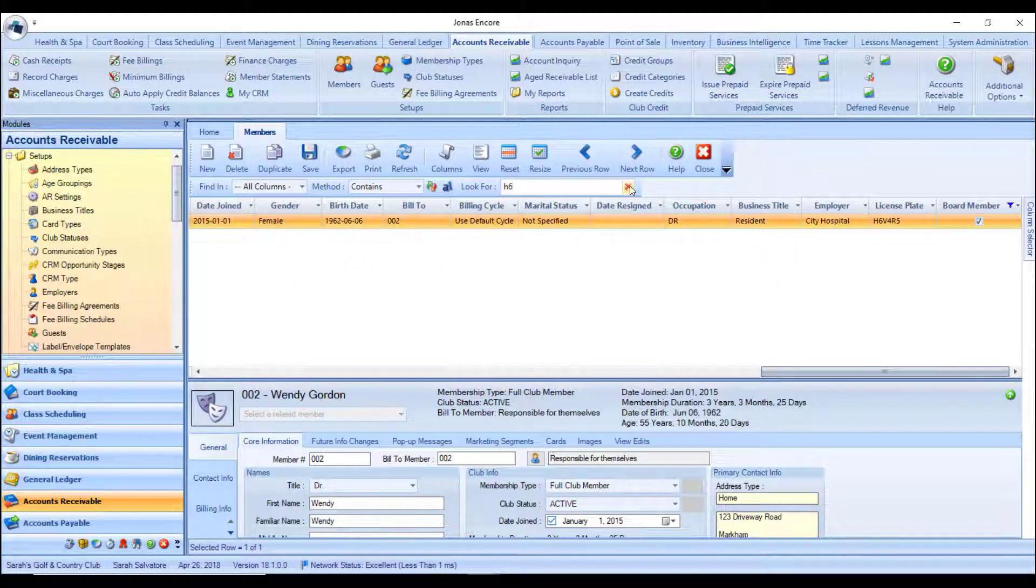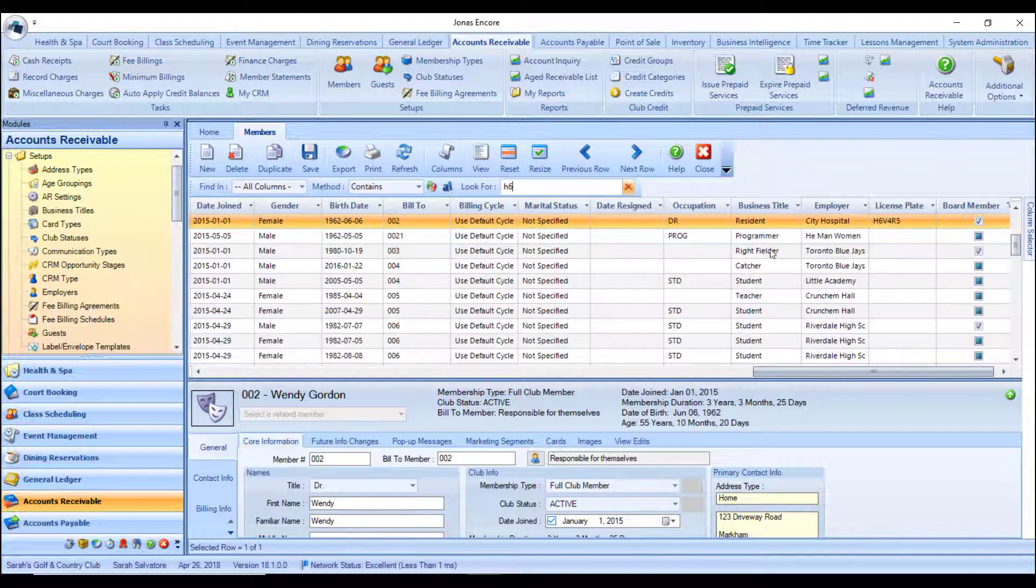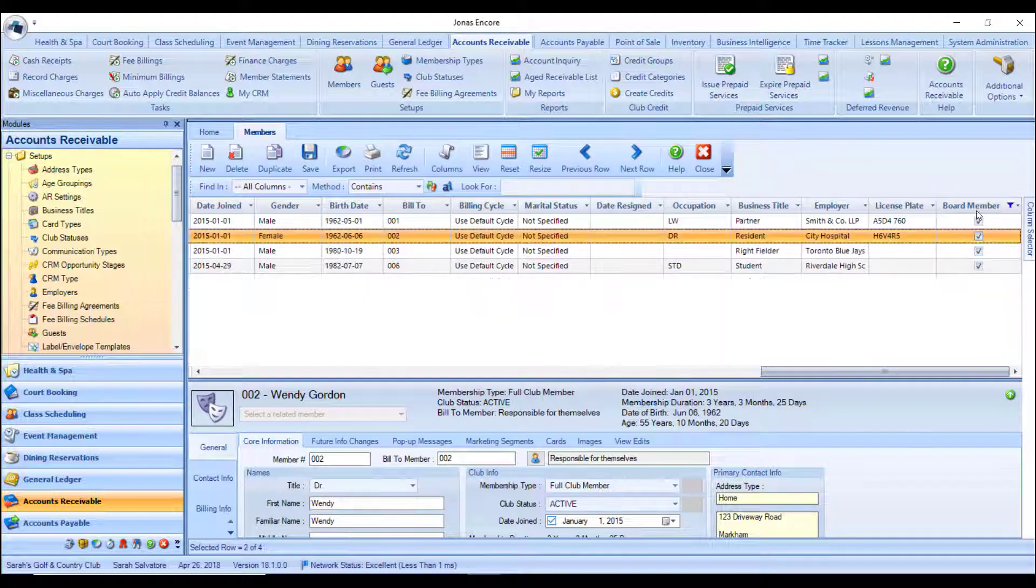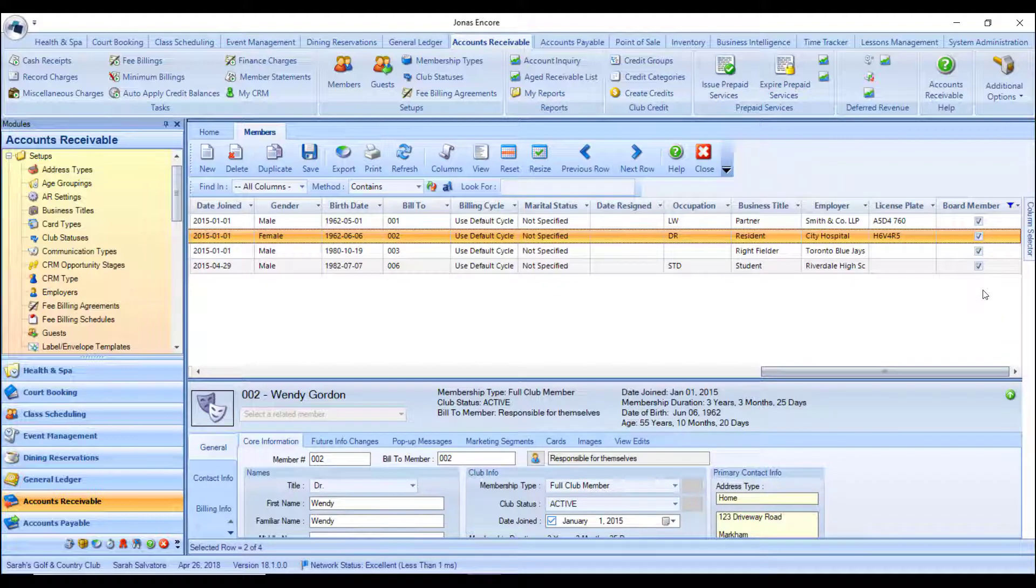If I do a filter on the board member and say true, it will show me all the members here who are flagged as board members.